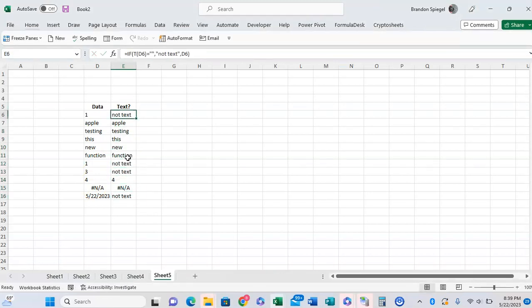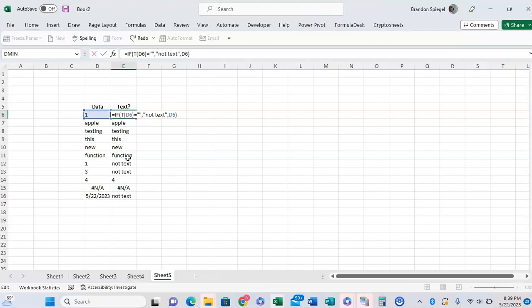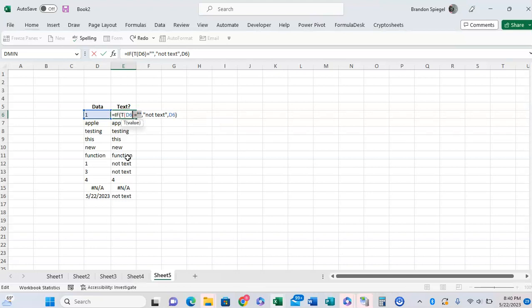But what's most important is that by nesting this in an IF function, you can use whatever text functions or calculations you want to do, nested within the IF function, or whatever text function you would use inside of the cell reference.